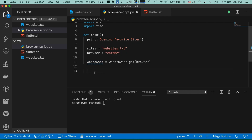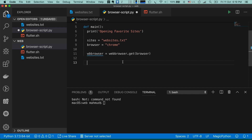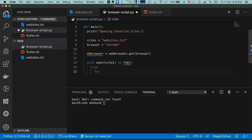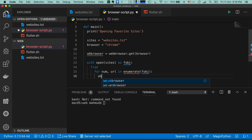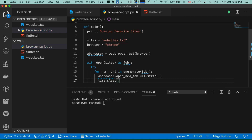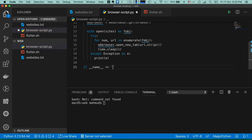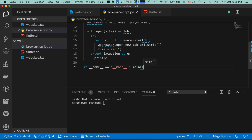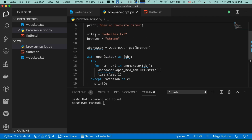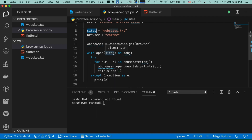Now we want to read the text file websites.txt. Using the open function we can easily do that. Basically using this open function we are reading 'sites' — the websites.txt — and this function returns an object which we give the alias 'f'.